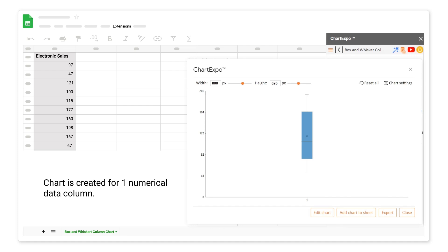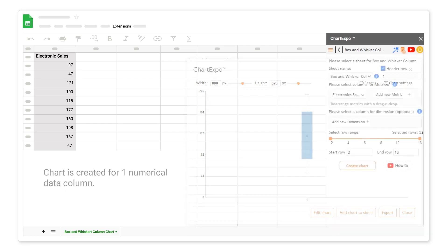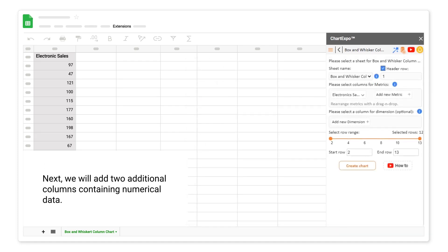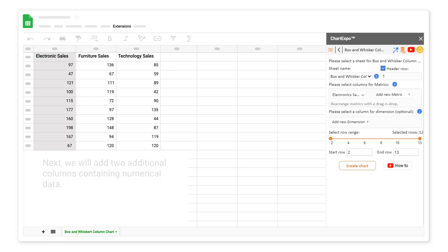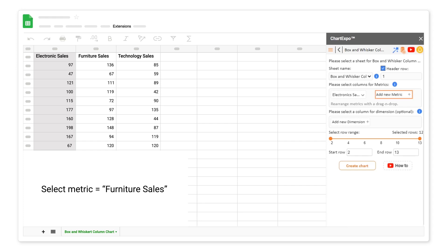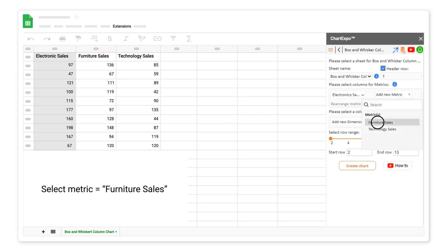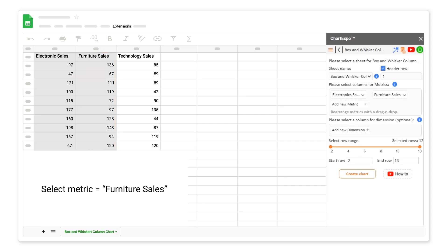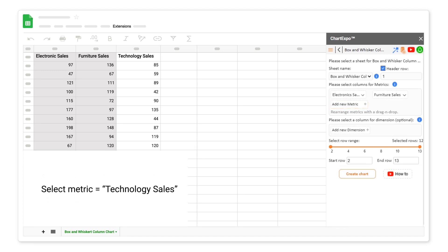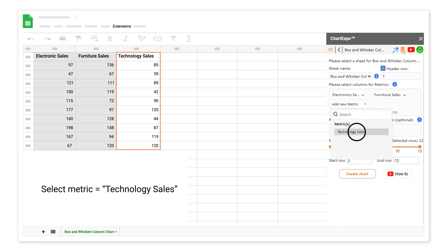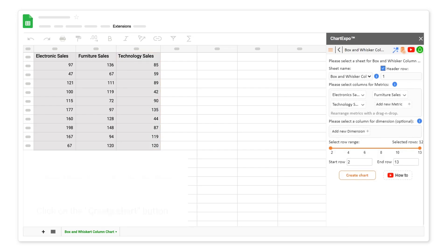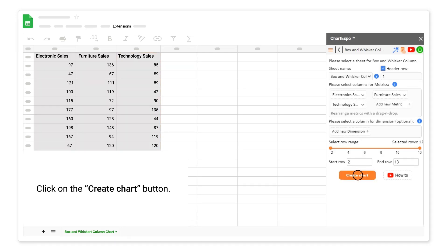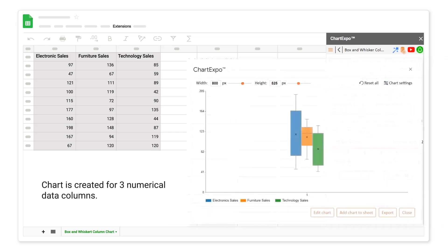Chart is created for one numerical data column. Next, we will add two additional columns containing numerical data. Select Metric Furniture Sales. Select Metric Technology Sales. Click on the Create Chart button. Chart is created for three numerical data columns.